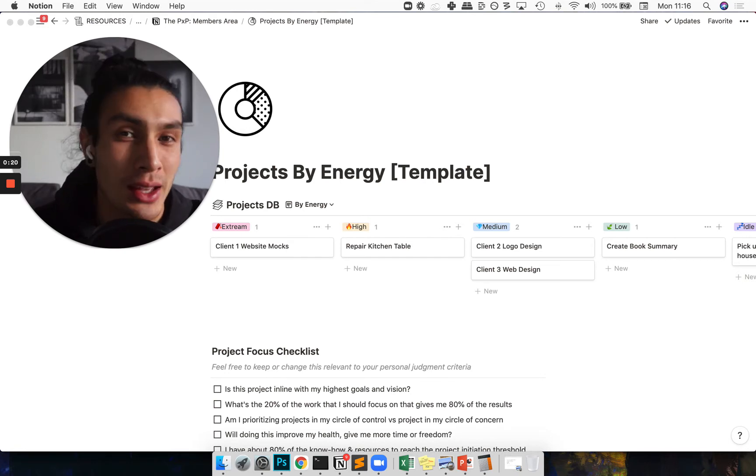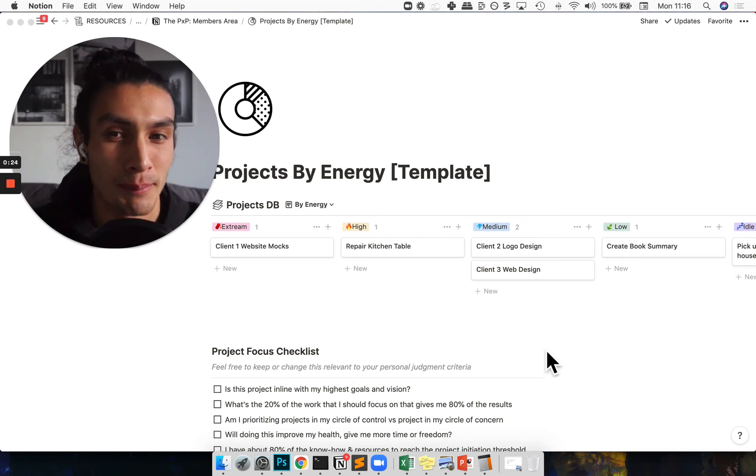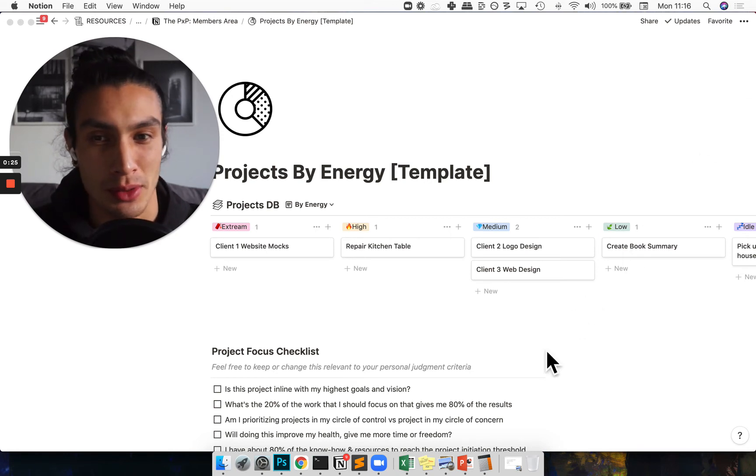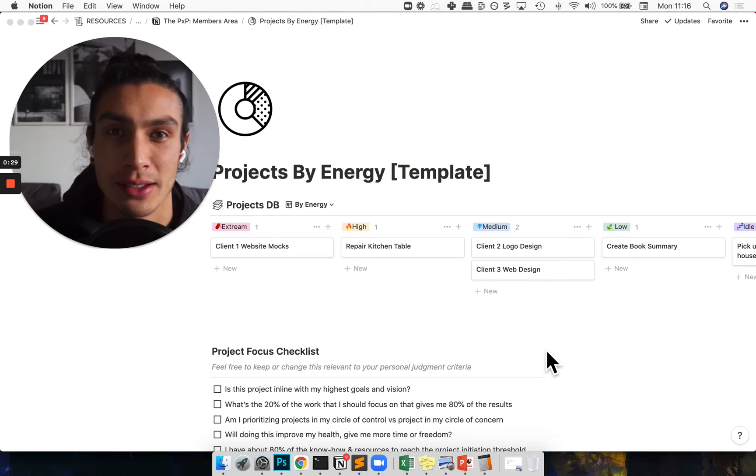I've also left a little checklist in the bottom here which I'll go through, which helps me stay on top of which projects are priority and get to the good stuff.